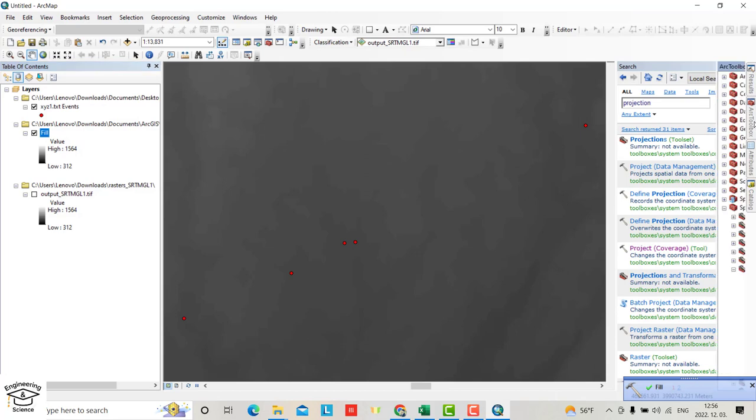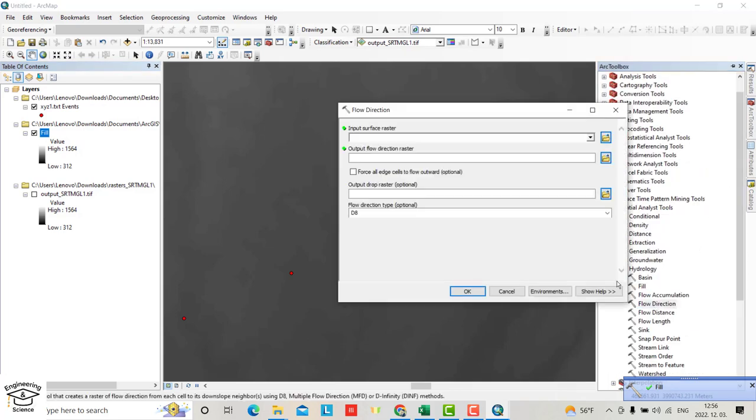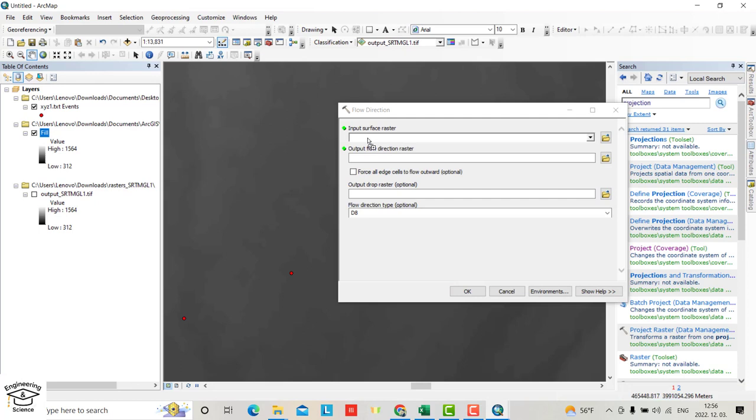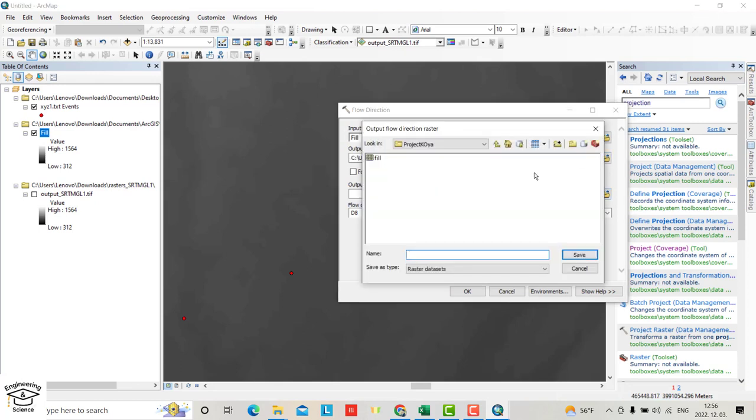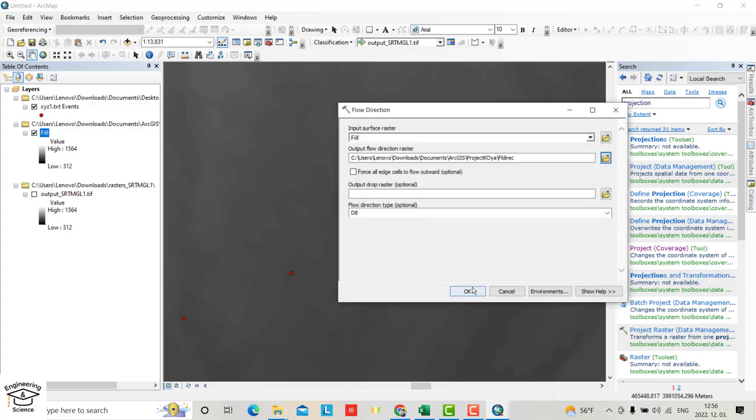From ArcToolbox, select Flow Direction. Input the filled raster, select the output folder, and save as Flow Direction.